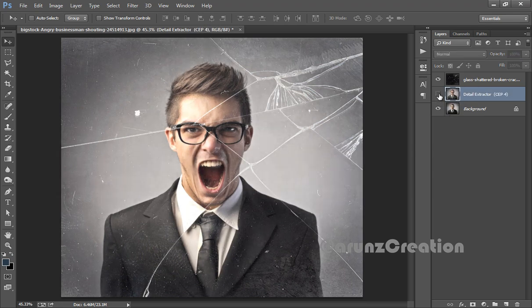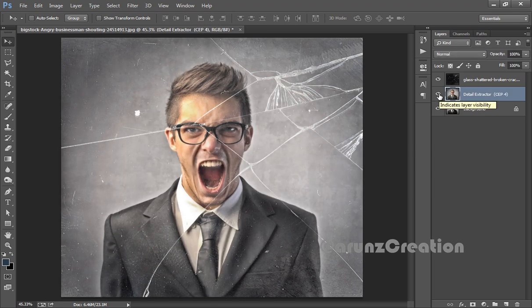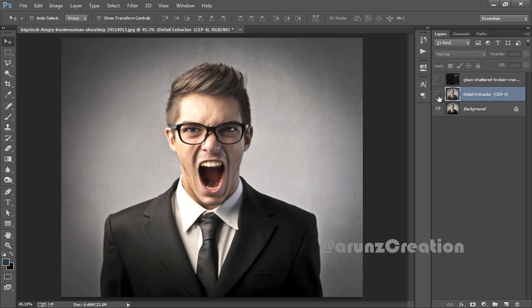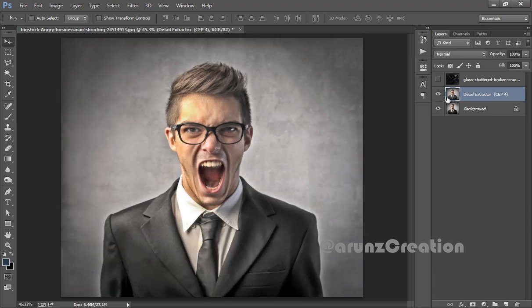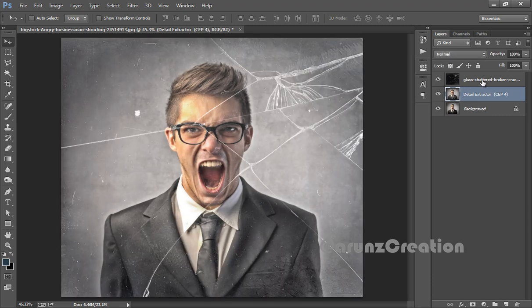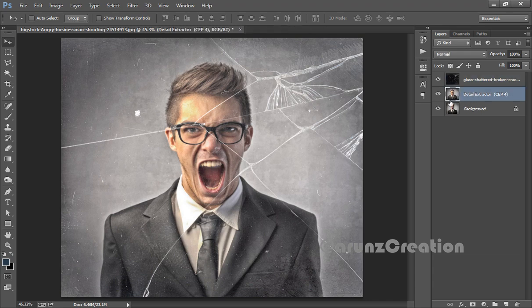This is before and this is after applying Detail Extractor. Now this is the glass effect.